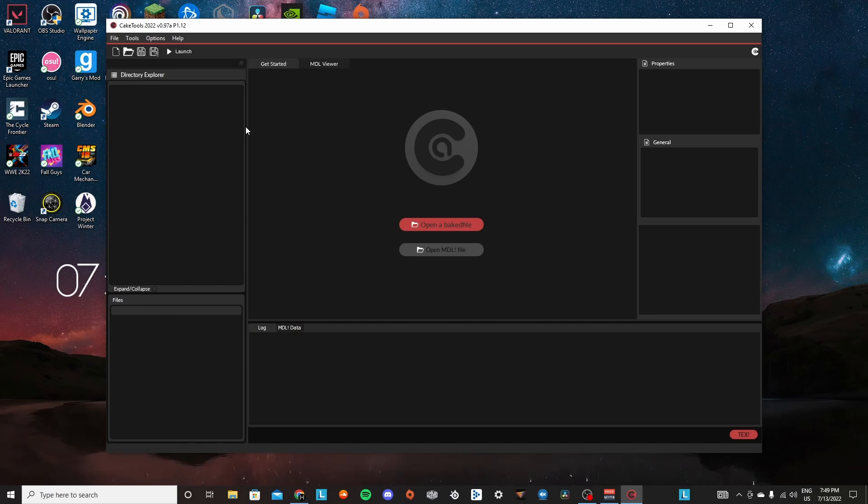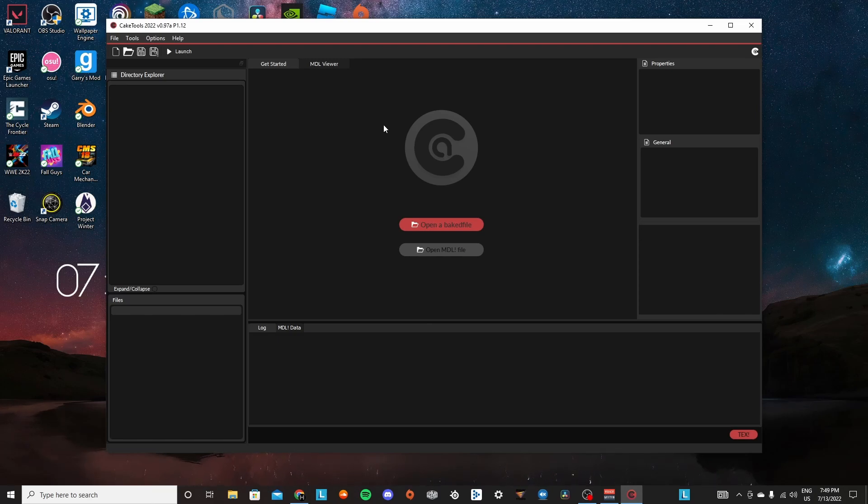This is mostly done if you want to change a replaced character's name or if you want to change WWE people that are in AEW to their AEW name. This is exactly how you do it.